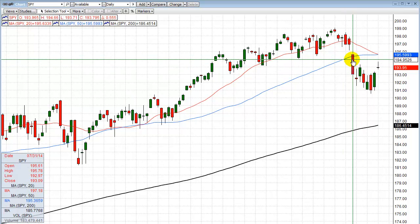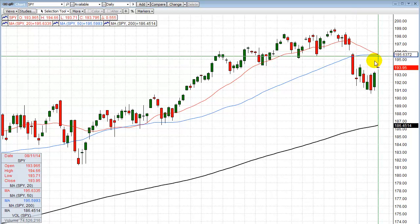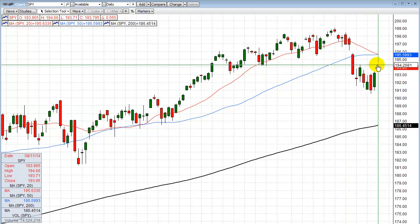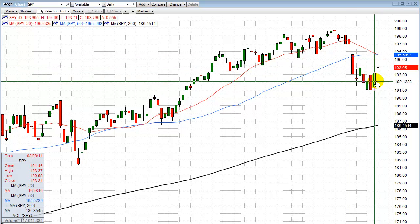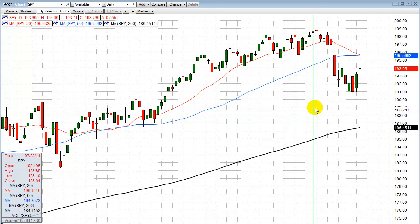That will definitely act as resistance. It's very hard for me to see the market gapping up above these moving averages this week unless we get some dramatic news overnight — like everything's fixed: the Middle East, Russia, the economy, Europe — all in one day. Other than that I just don't see it. But we'll play it by ear. Look for some more upward to sideways momentum in the SPY.